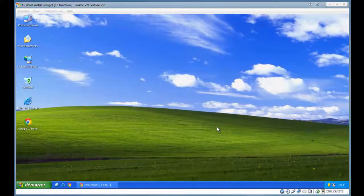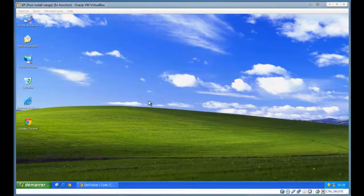Hi guys, I'm Optics, the ZenTracker developer, and I will show you how to install the ZenTracker on a fresh Windows XP installation.